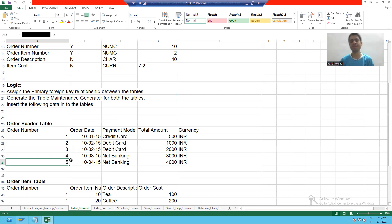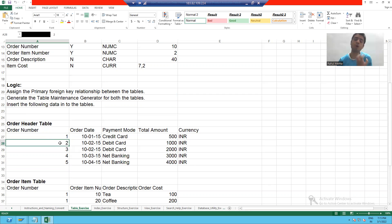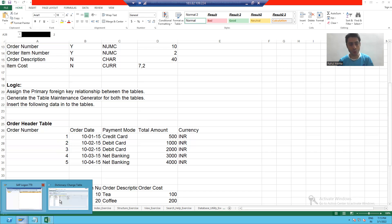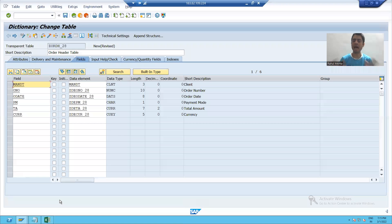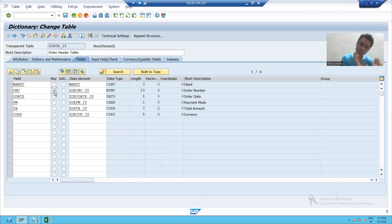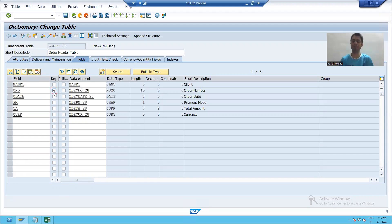Similar case is here. What is the primary key of our table? Order number. So how we can identify the primary key in that table? Simply select this checkbox — it means order number is the primary key of the table.